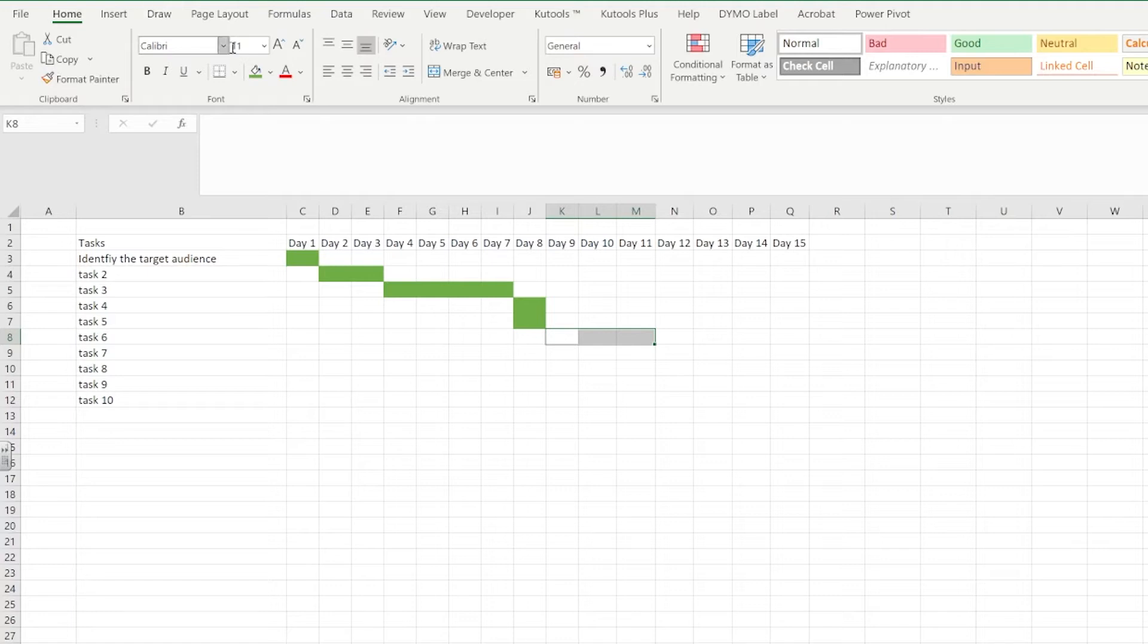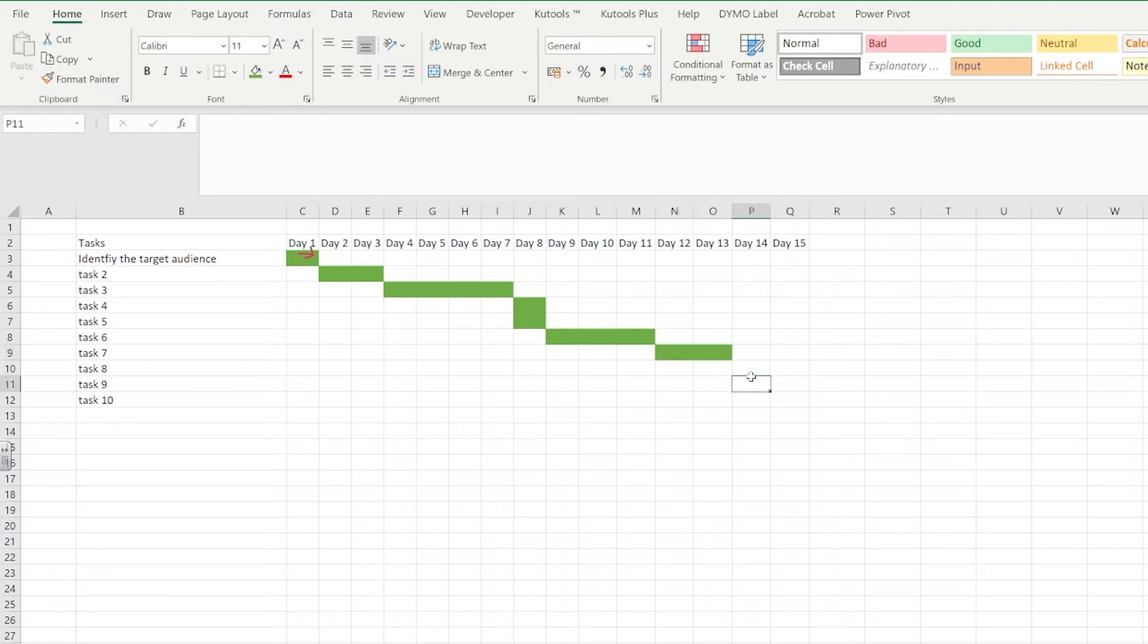If you notice, I can't start task two until task one has finished. So you can see that there is a slight drop in the line so that you can see that it cannot begin until one has finished.